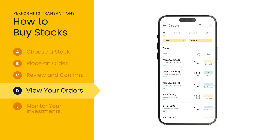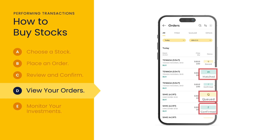Your order statuses will vary from queued, matched, confirmed, and many more. You will be notified via a push notification if your order is matched or rejected.